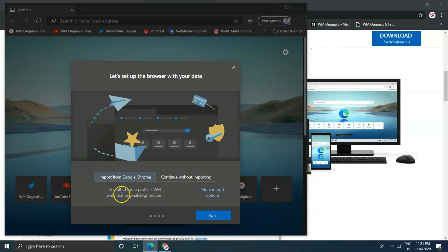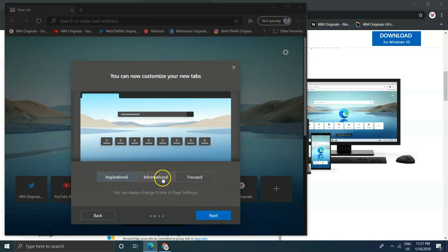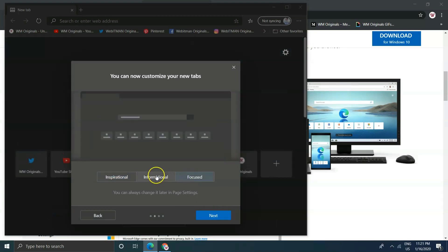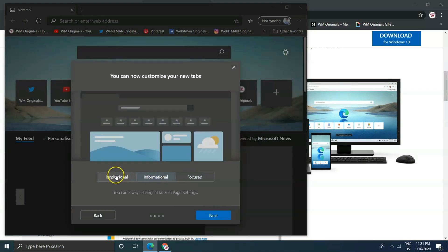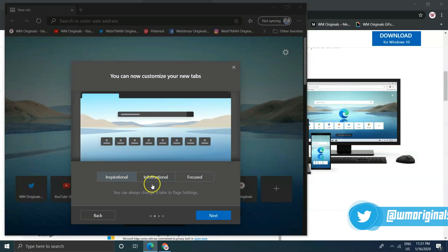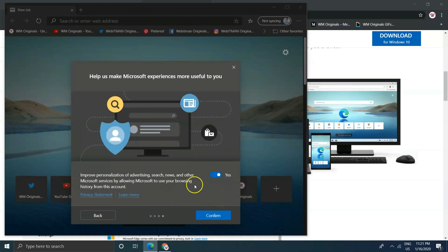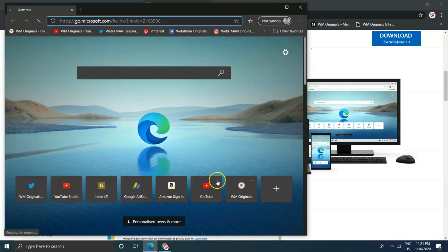In this video I am going to tell you all how you can download Microsoft Edge Chromium — not just for your Windows 10 PC, but also for your mobile, Mac, tablet, or iPhone. I am going to tell you how you can download Microsoft Edge Chromium on any of your devices. It's available for any device now. So let's start this video and also know the latest features of Microsoft Edge Chromium.